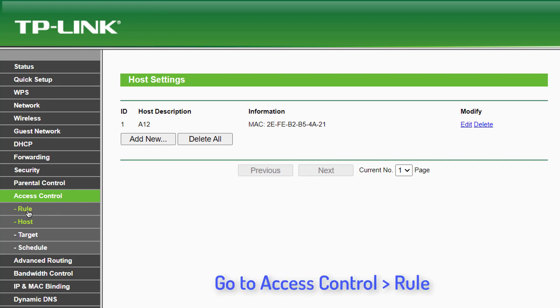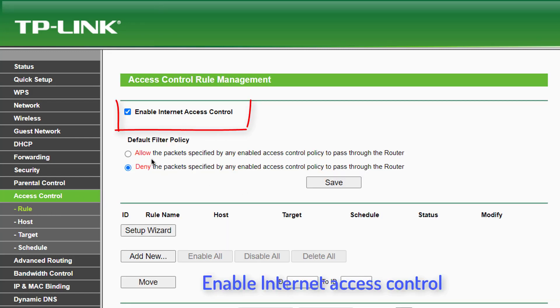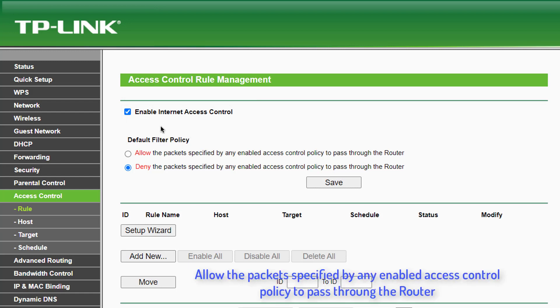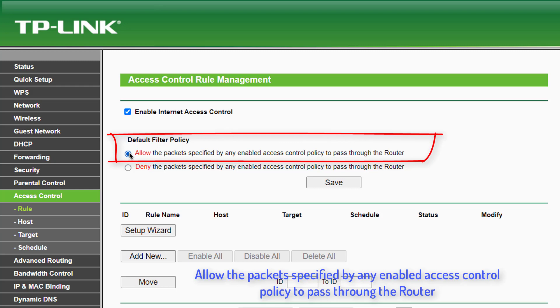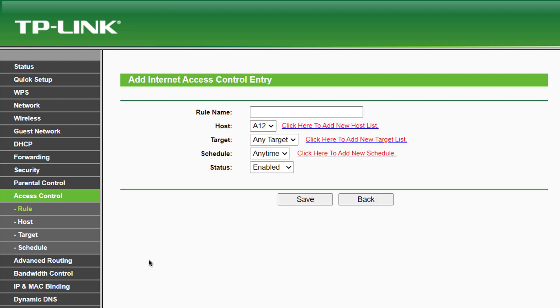Now go to the Rules page to enable Internet Access Control. Here make sure you select Allow so that other users including you can access the Internet. Next, create a new rule here. Enter a description in the Host box, select the host you created earlier, and select the other options as follows.